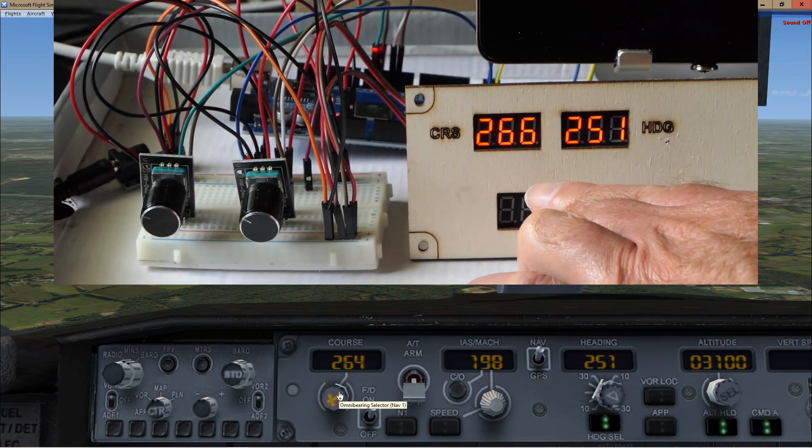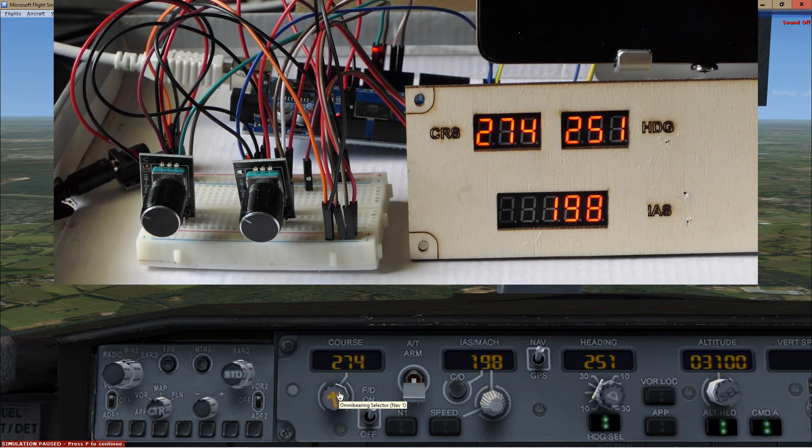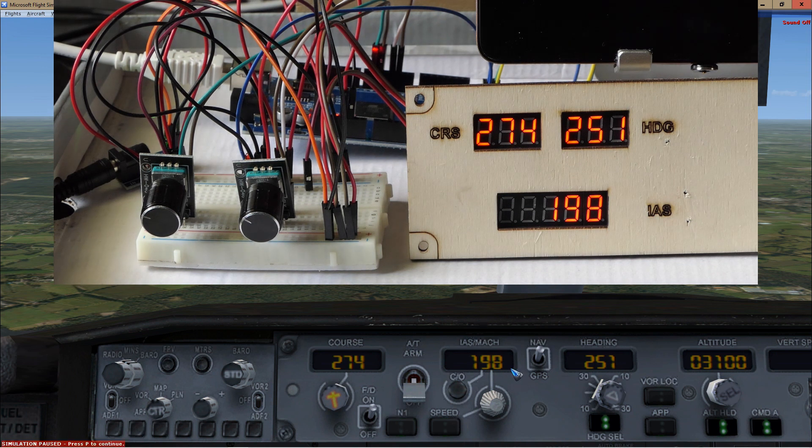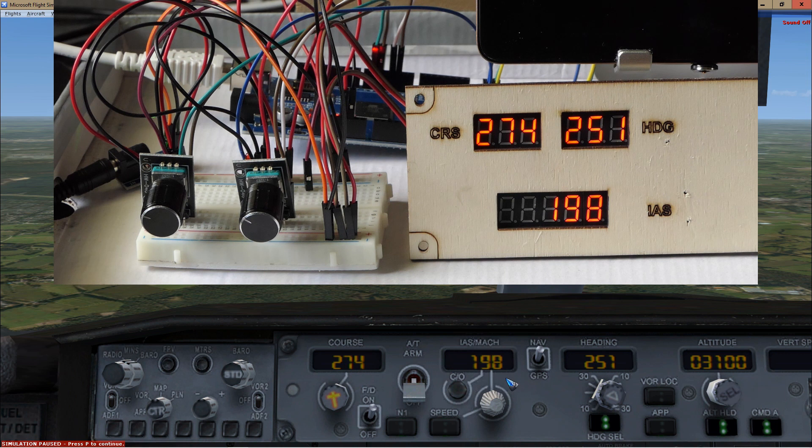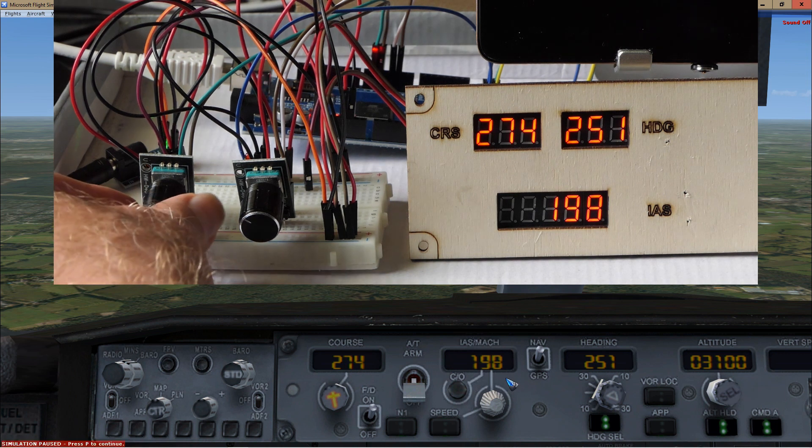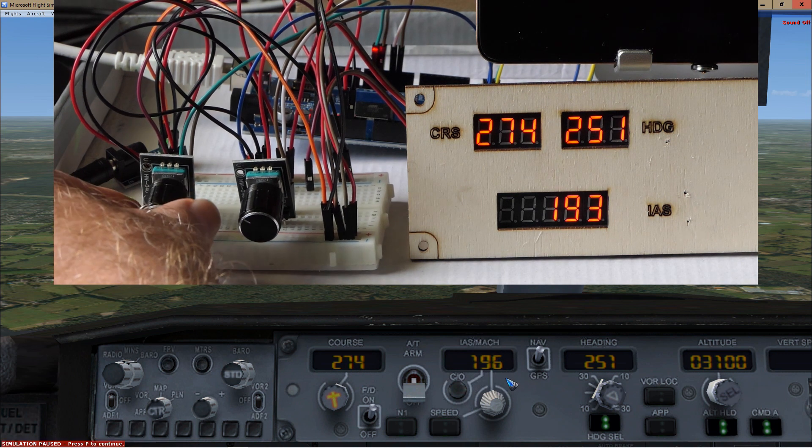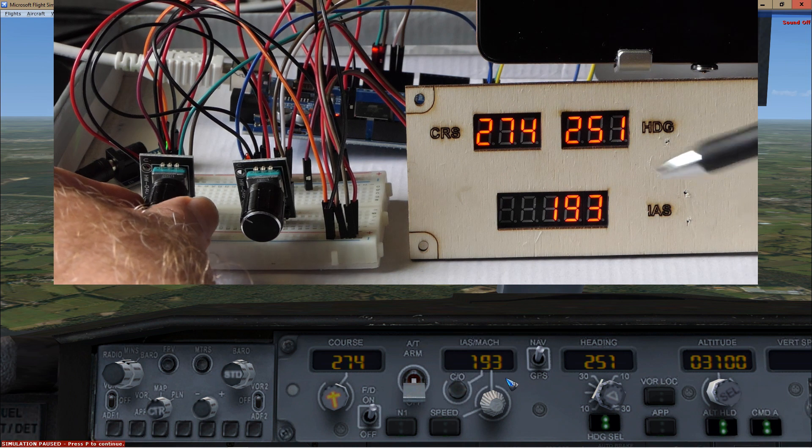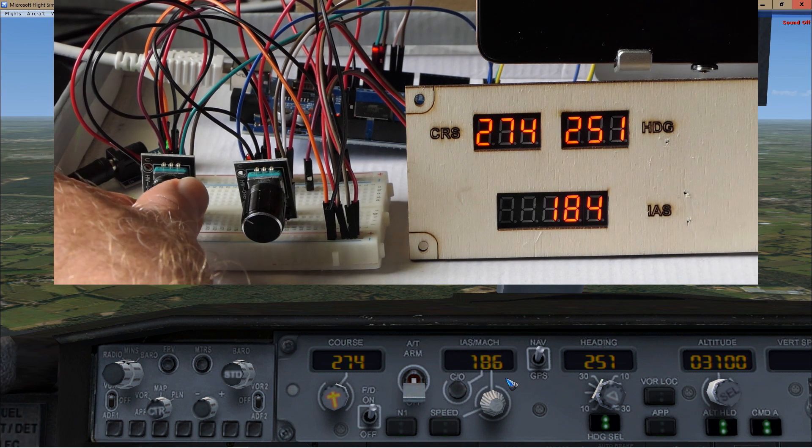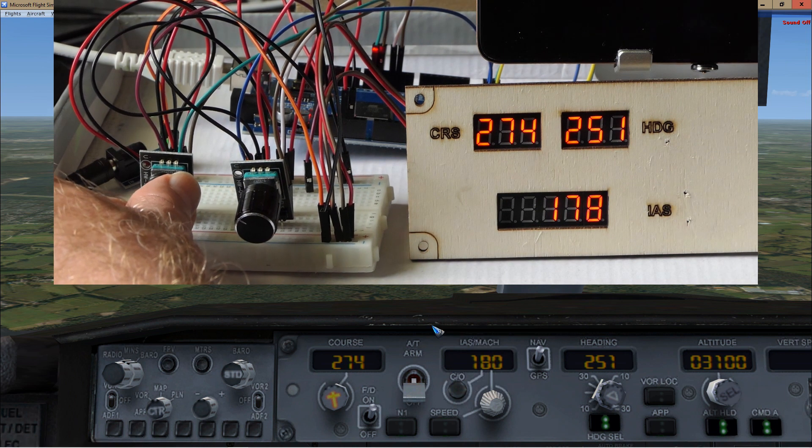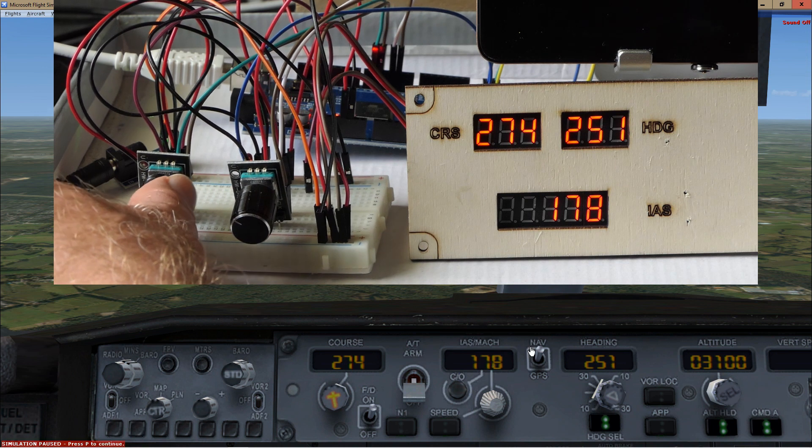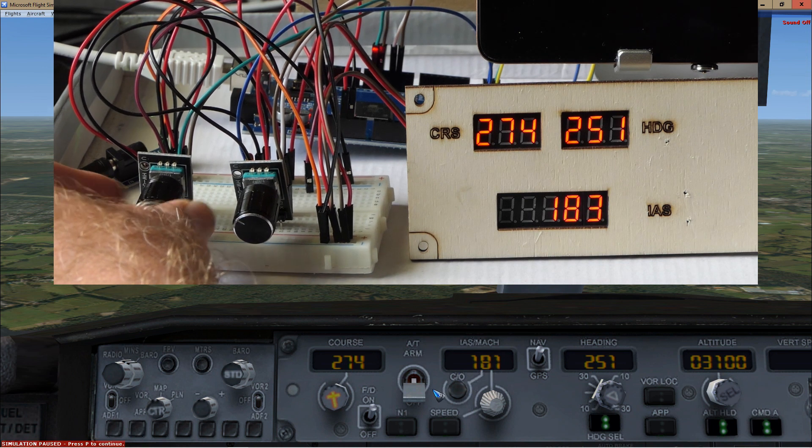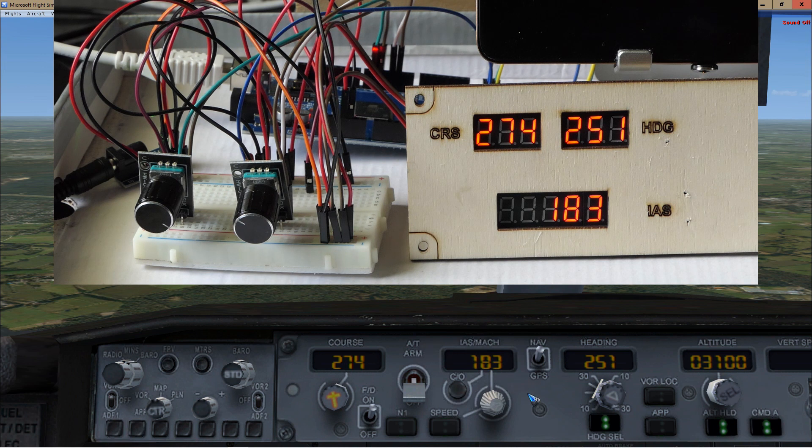We also have the airspeed implemented already here on this encoder, so if I change that, then over here we can see the airspeed changing, and here on the screen we also see the airspeed changing. So I'm happy.